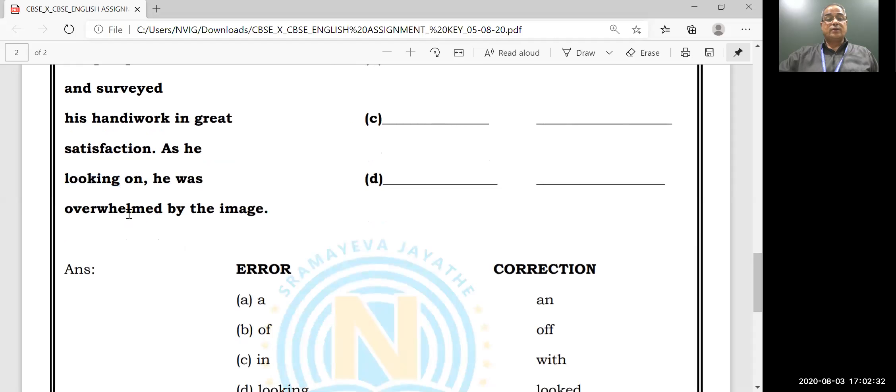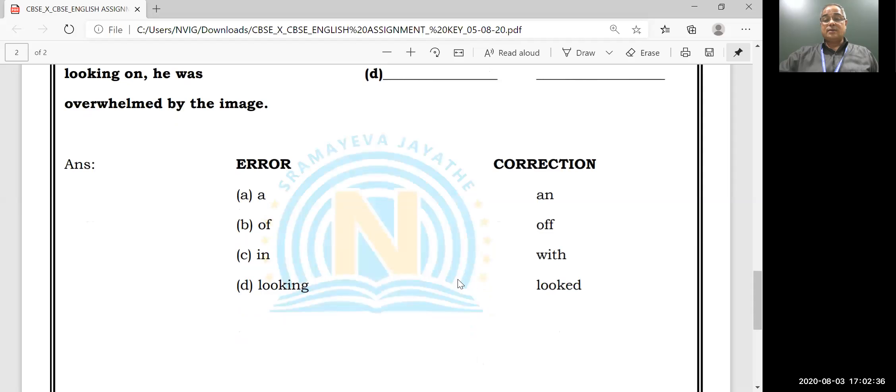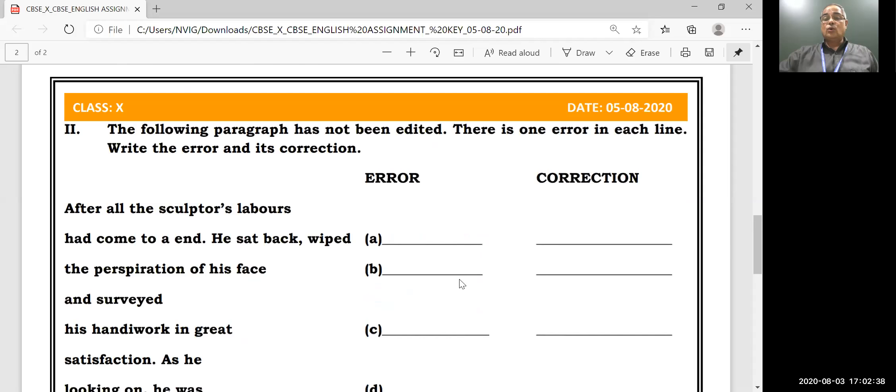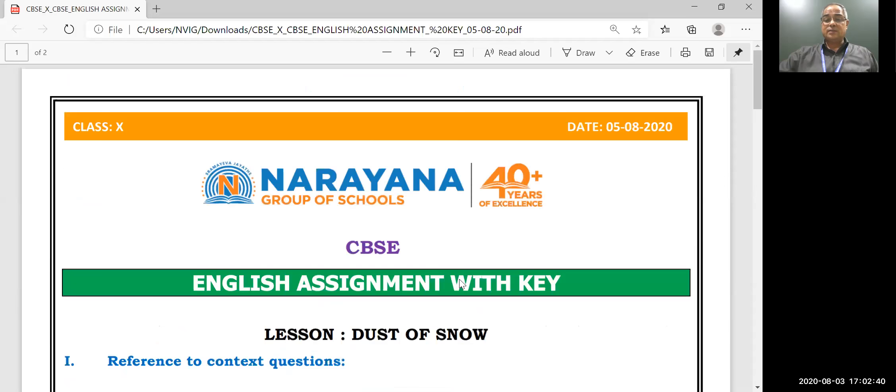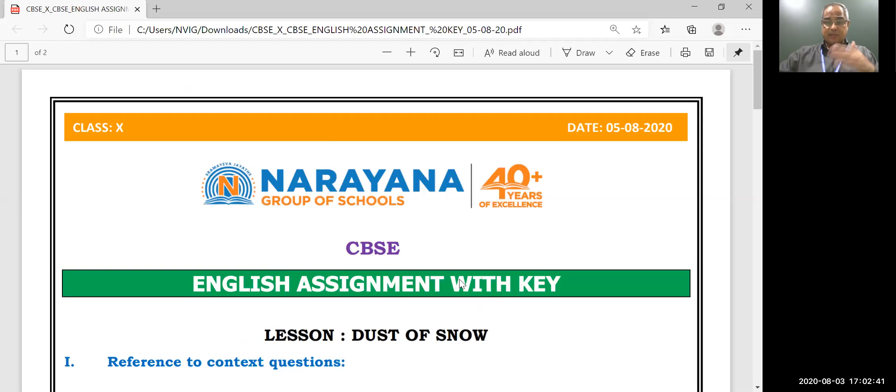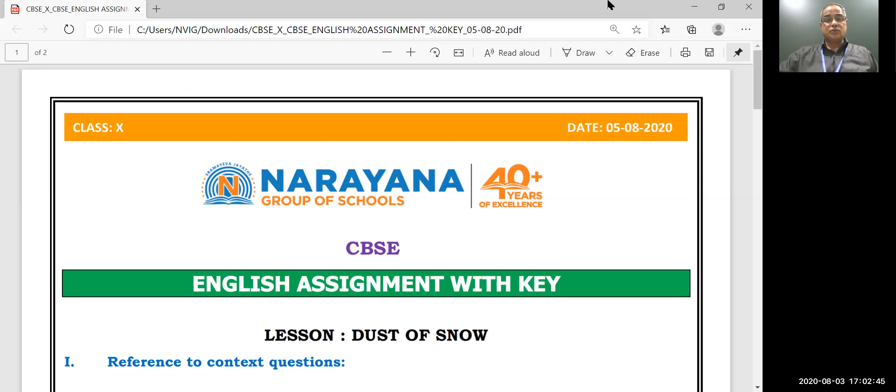'Looking' is the error, 'looked' is the correction. Okay, hope you understood this assignment. Please play back, write and practice. Okay, thank you. God bless you.